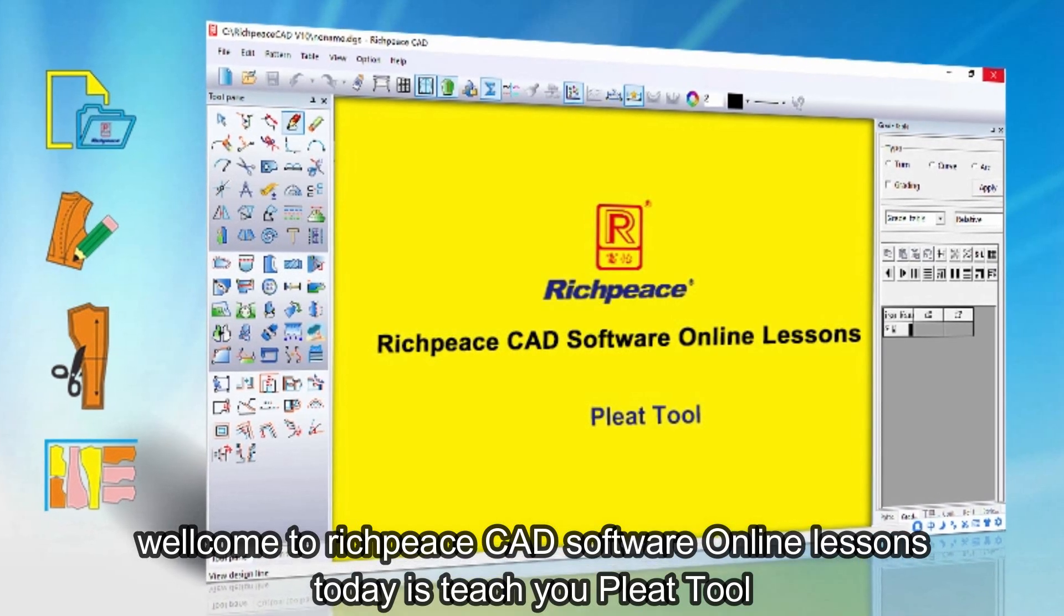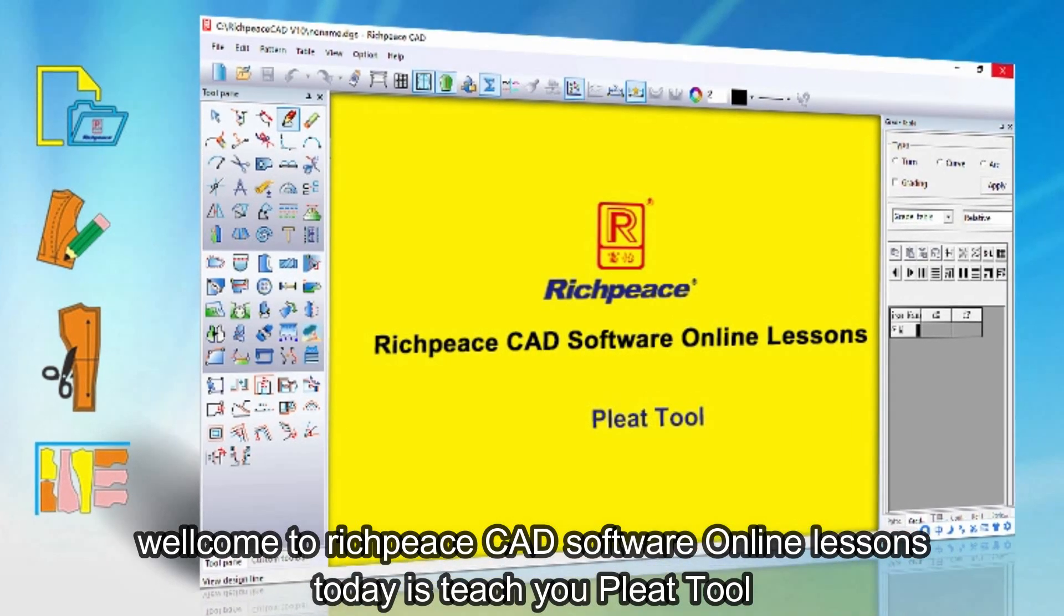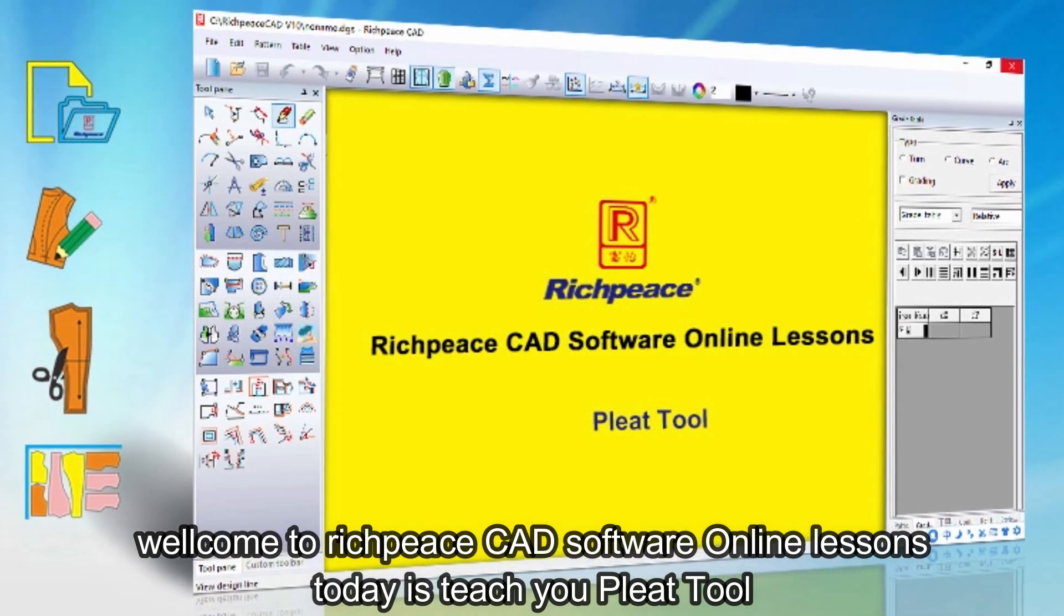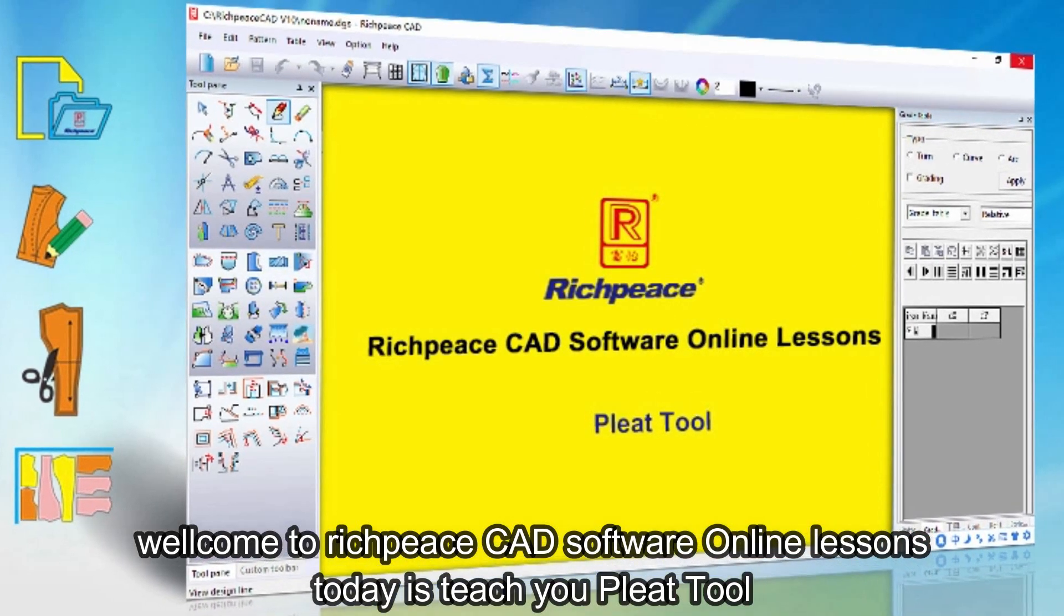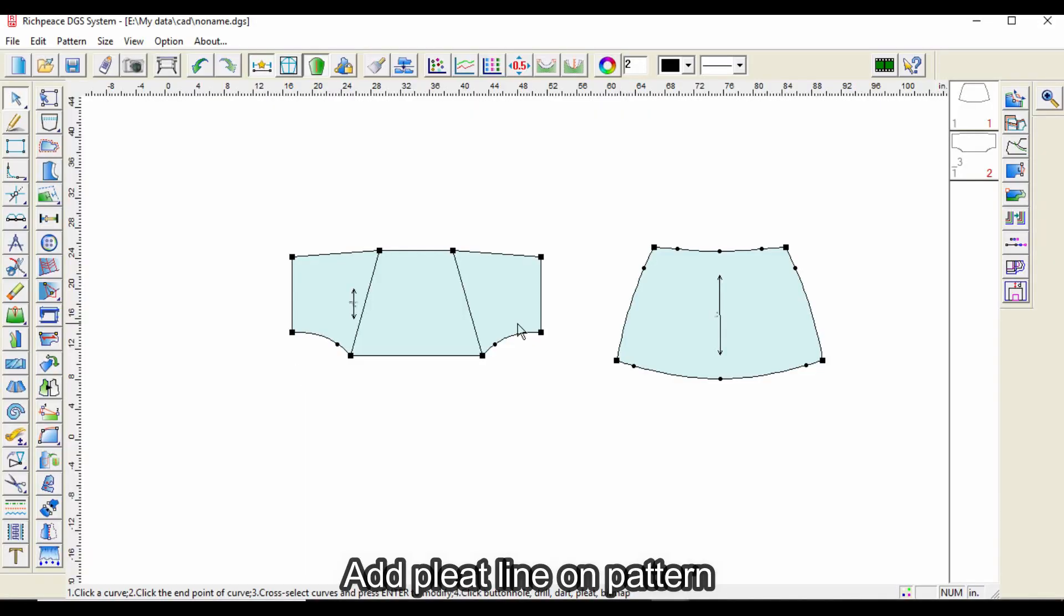Welcome to RichPieceCAD Software Online lessons. Today we'll teach you the pleat tool and how to add pleat lines on patterns.